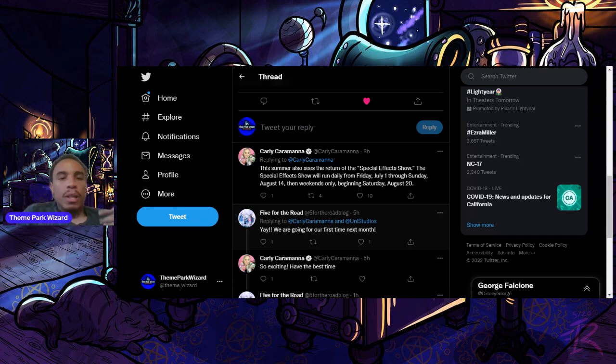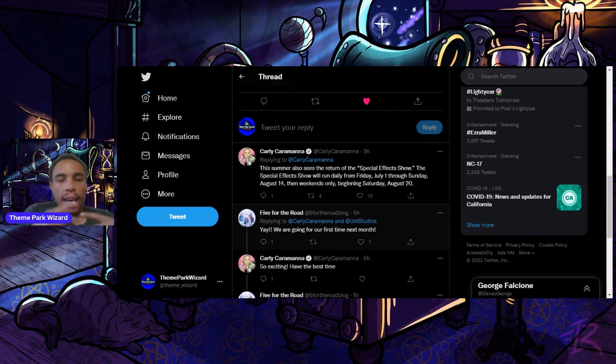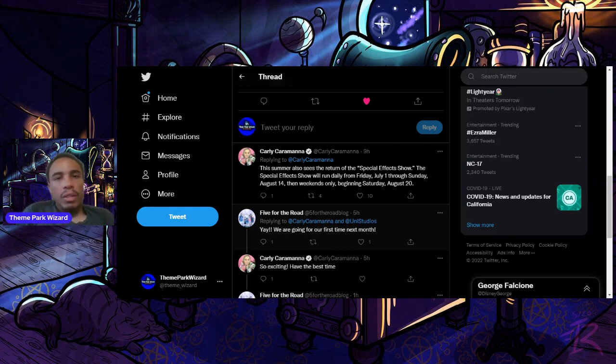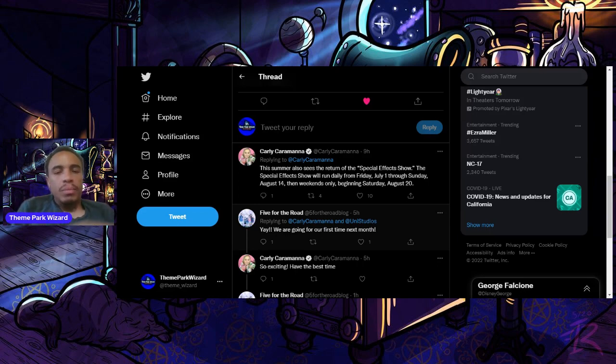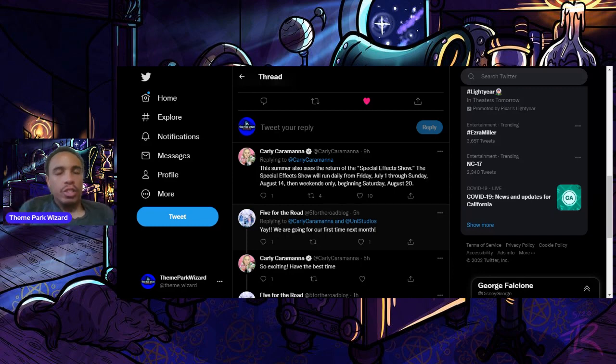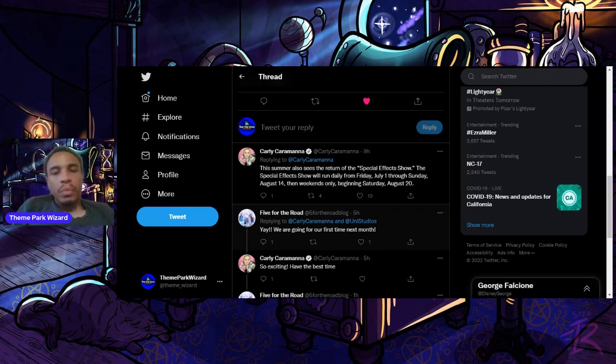It's going to run daily through August 14th, and then weekends only beginning Saturday, August 20th. My bet is it's going to continue on weekends only all the way through either the start of Horror Nights or through the end of Horror Nights in November.